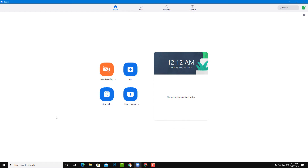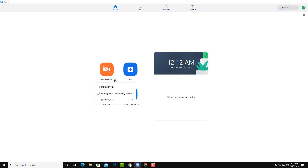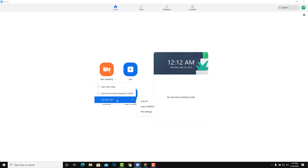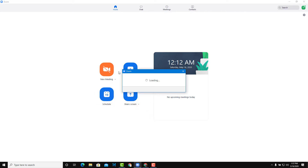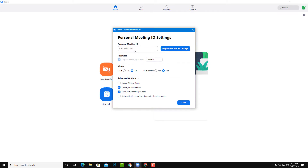As a host, you can disable the camera and microphone of the participants in a Zoom meeting. So in order to start controlling, you can do it even before you start the meeting. Whenever you start a new meeting, if you're using your personal meeting ID, you can go onto your ID and onto your PMI settings — that is personal meeting ID settings right over here.